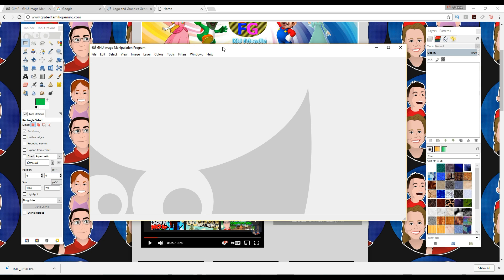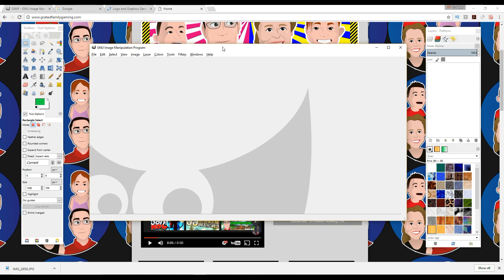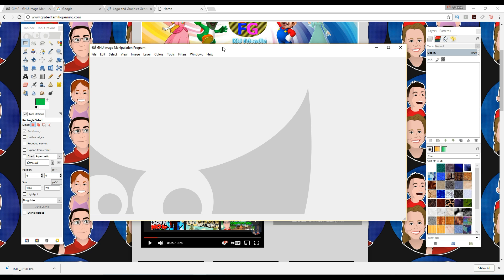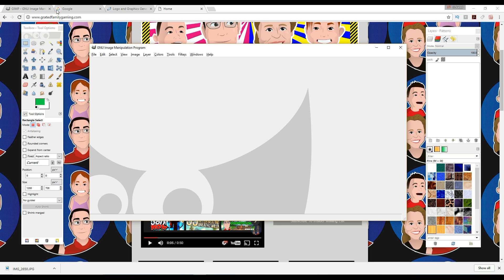Hello everybody and welcome to the G-Rated Family Gaming Channel. This is G-Dad and I just wanted to show you guys another little tutorial here. This is how to use GIMP. It is a free program and you can use it to make some really cool thumbnails for your YouTube videos.